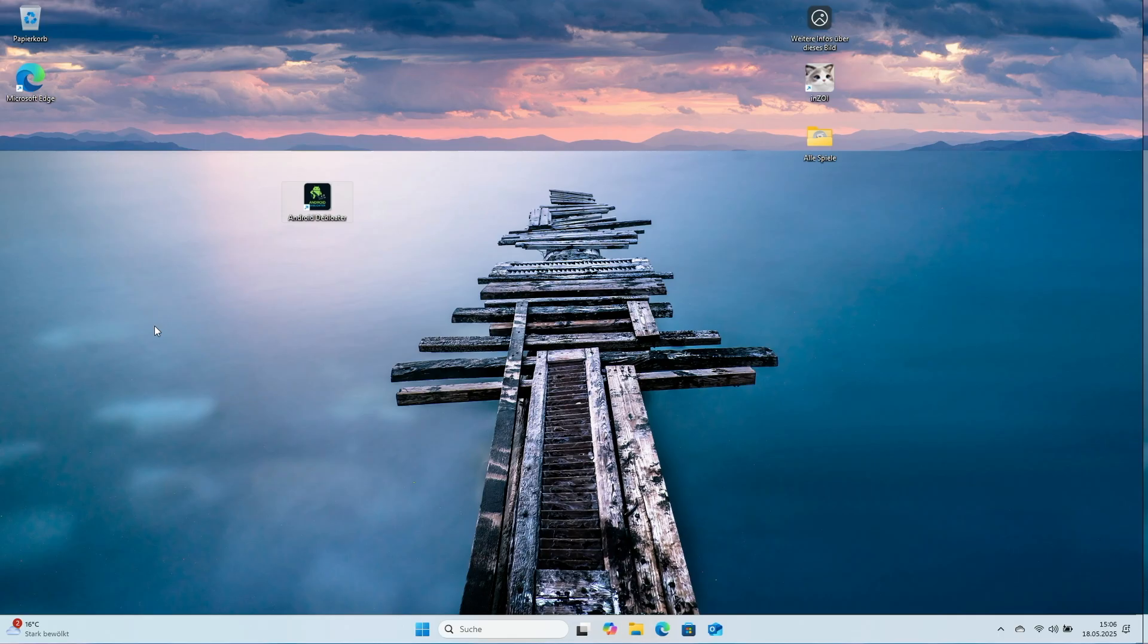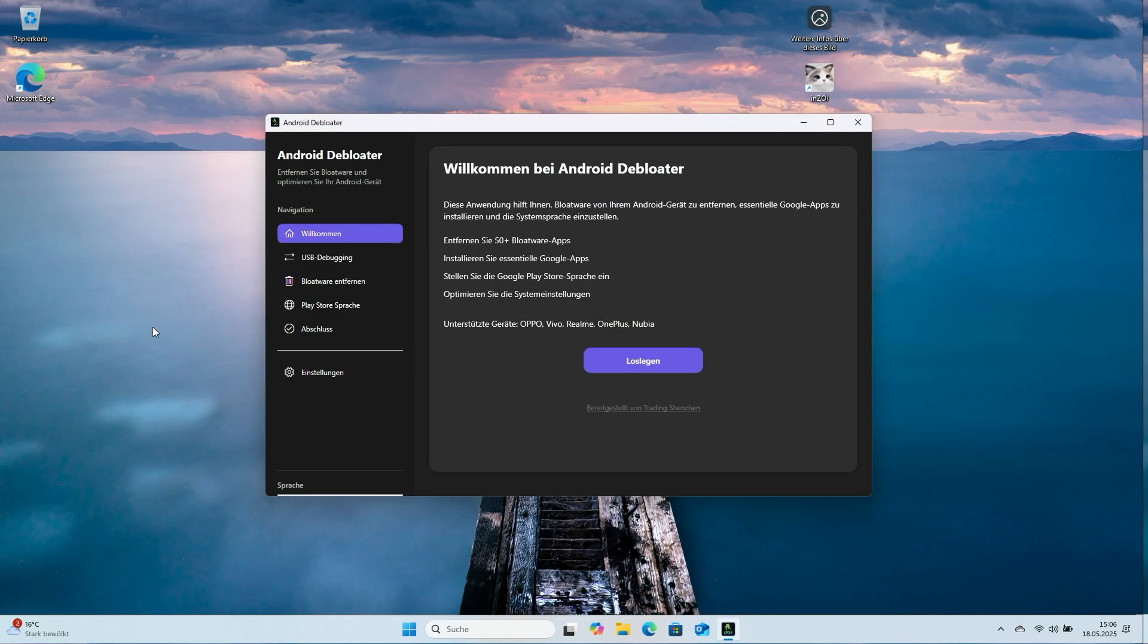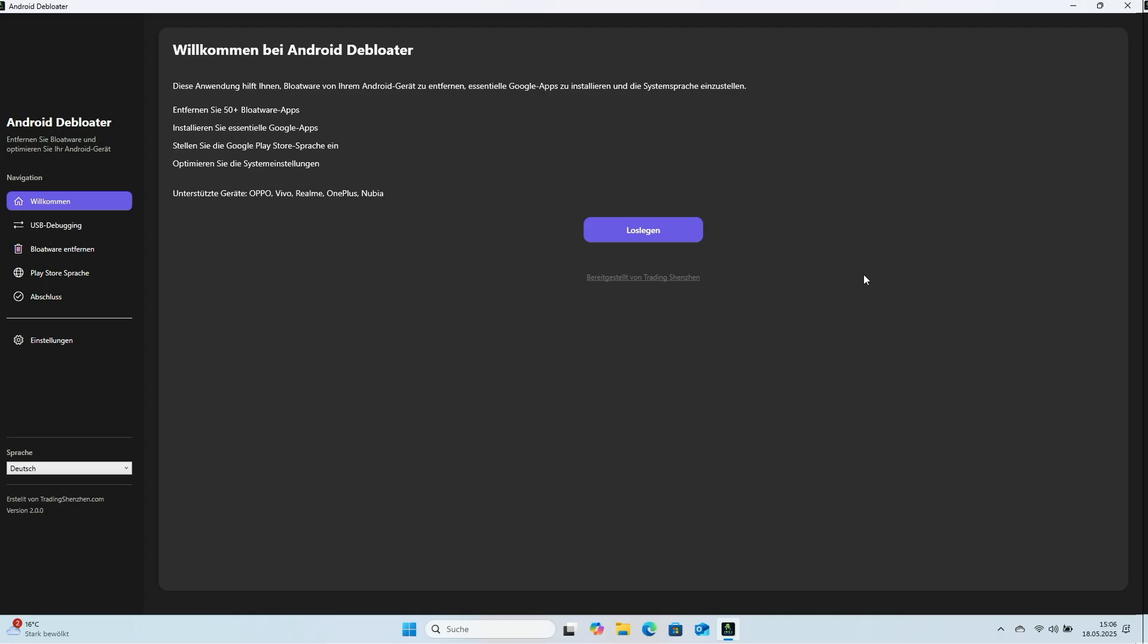One click on Finish closes the setup and launches the program. At first launch, the app reminds you of its main tasks: Remove bloatware, install Google apps and optimize system settings.